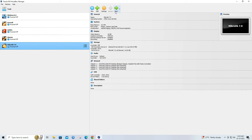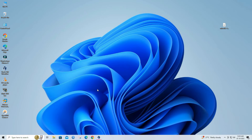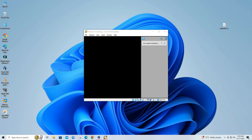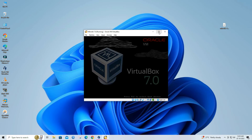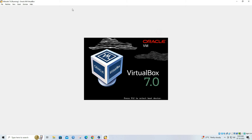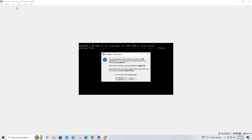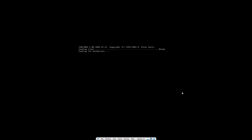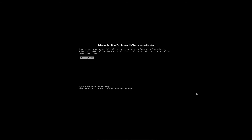Click the start button to boot the virtual machine. The RouterOS installer will start. Press I to start the installation.